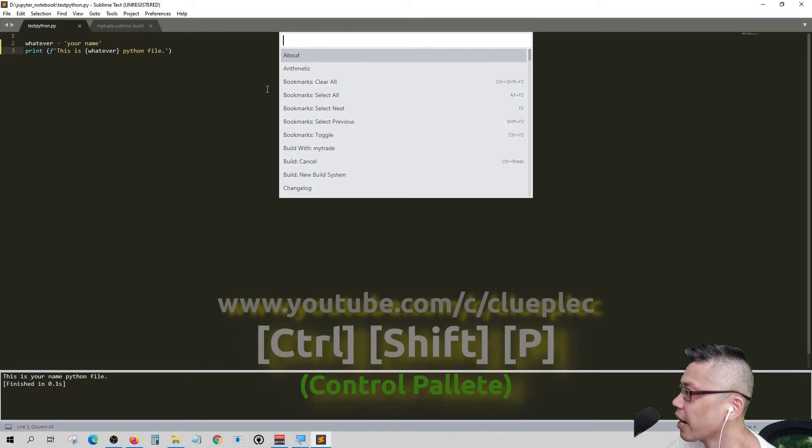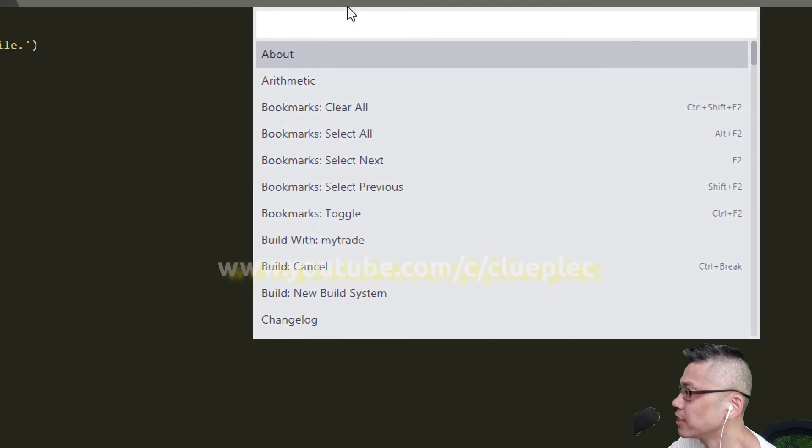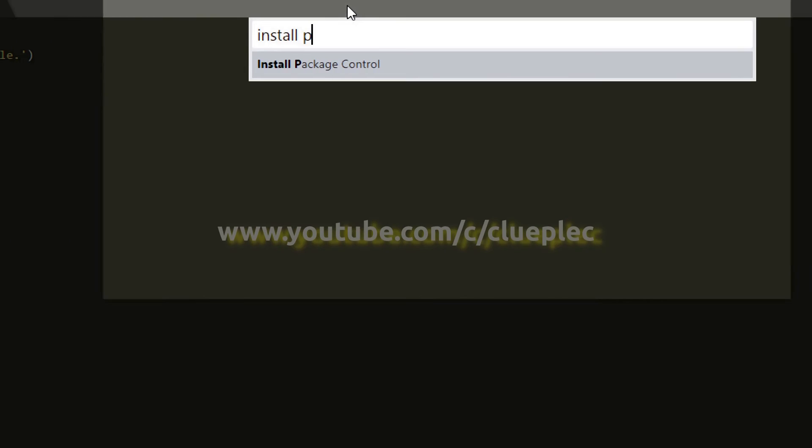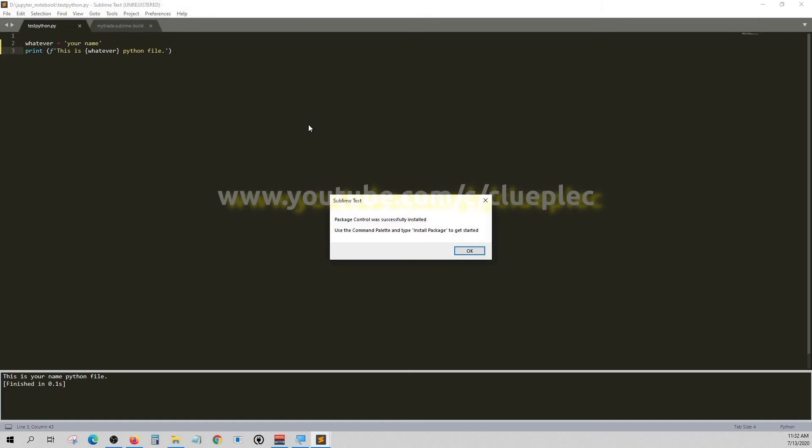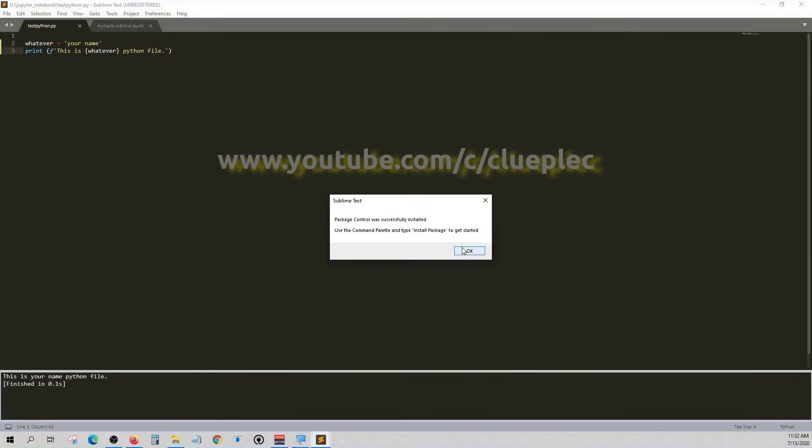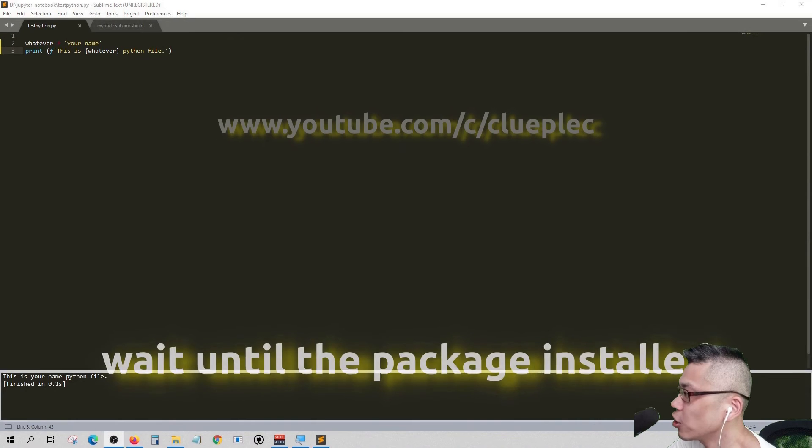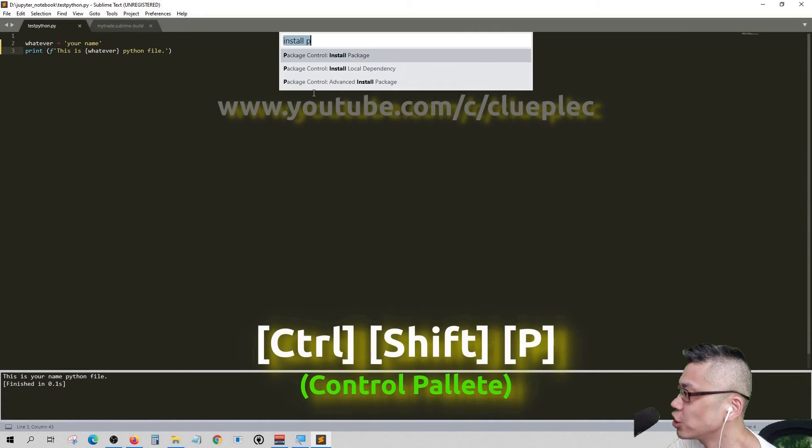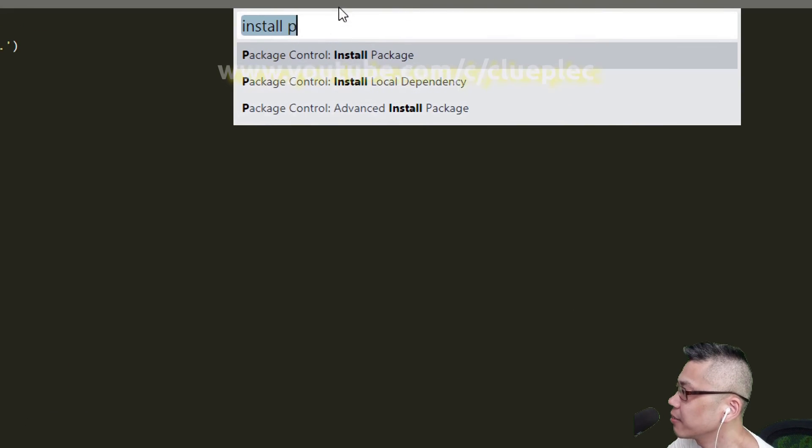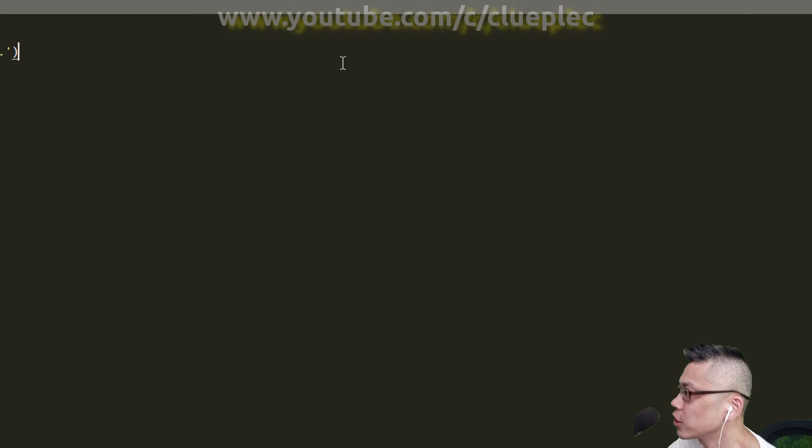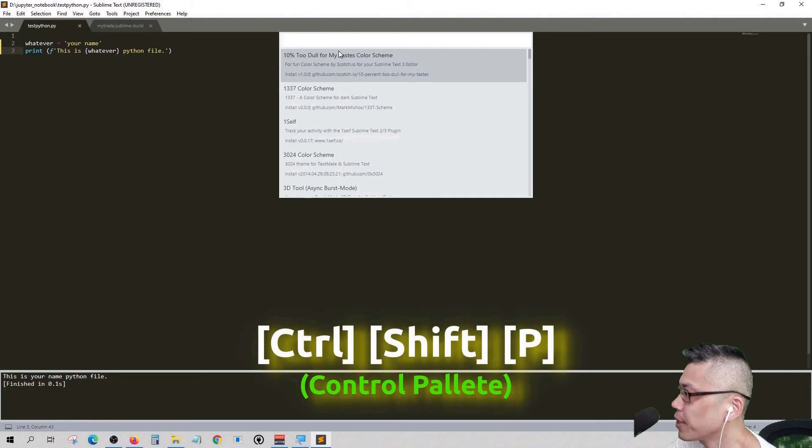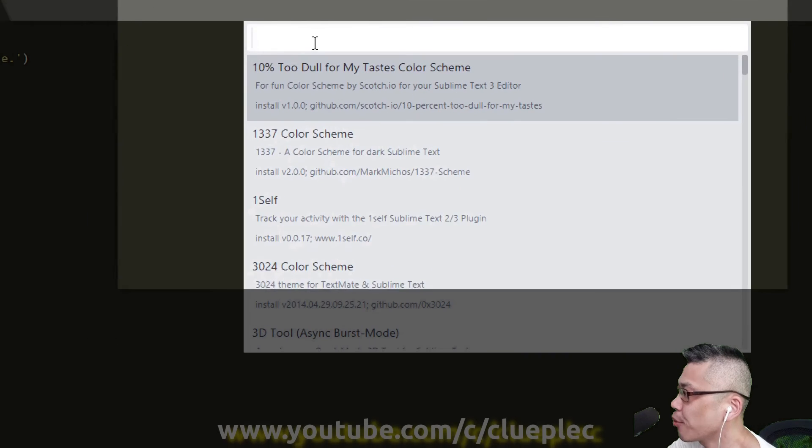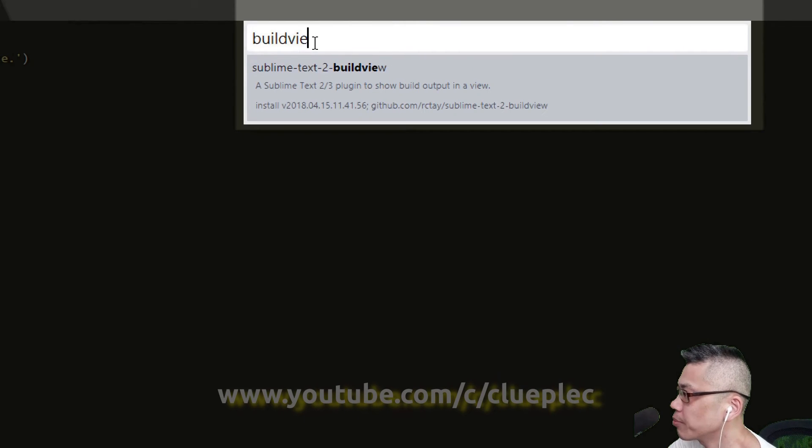Here we can install package control in Sublime Text. Once it's done, Ctrl Shift P again and hit package control. Ctrl Shift P to open control palette. Here we can install the build wheel package so that we can move the result left and right.